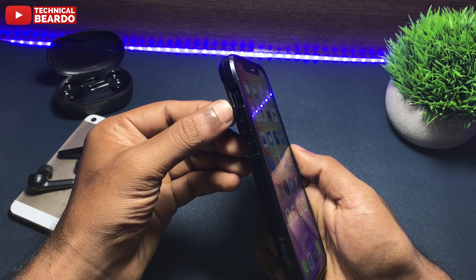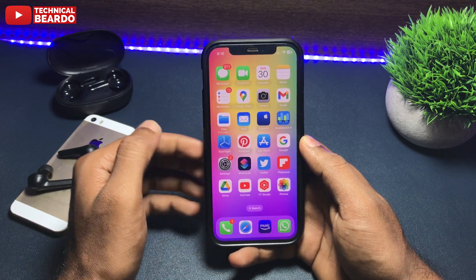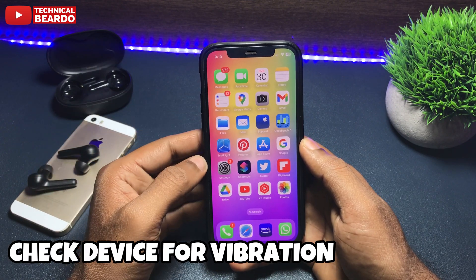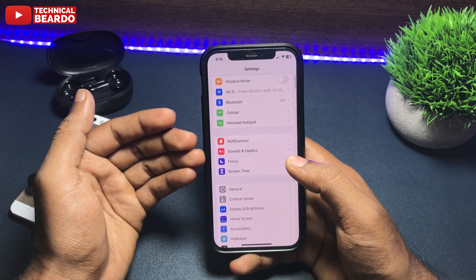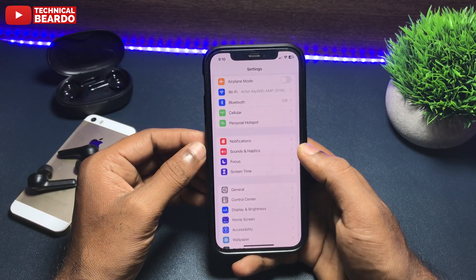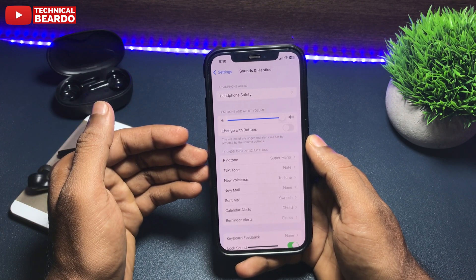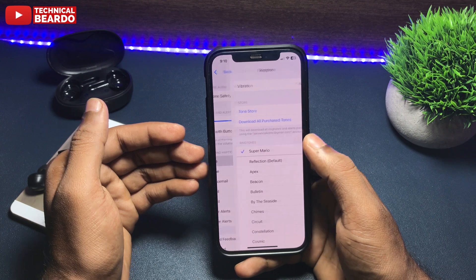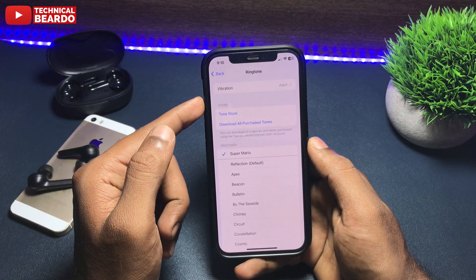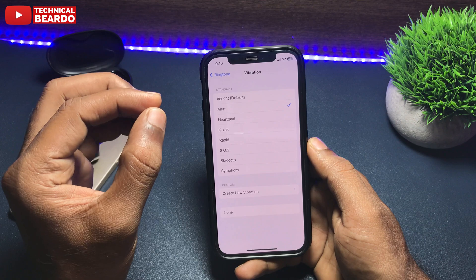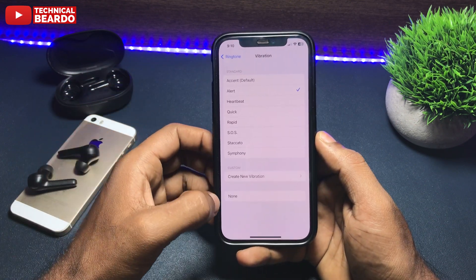Before trying any solution, it is always advisable to check whether your device is actually set on vibration mode or not. For that, go to your Settings. In Settings, open Sounds and Haptics. In that, go to your Ringtone. Open the Ringtone option and here at the top side you see an option called Vibration, where you can see all the default formats of vibration and also the None option.